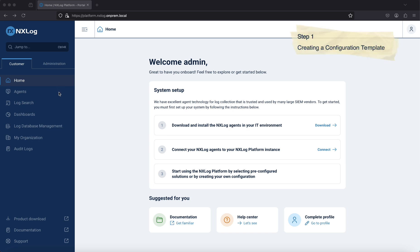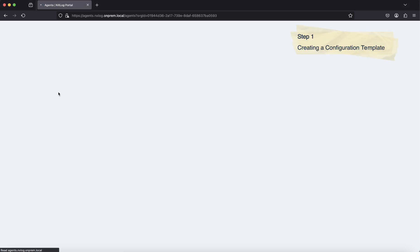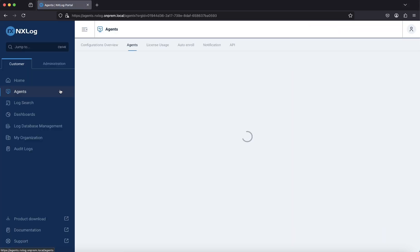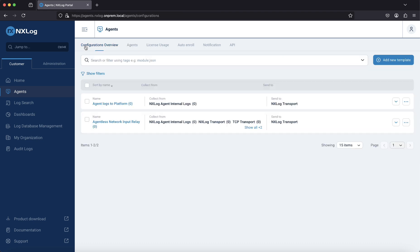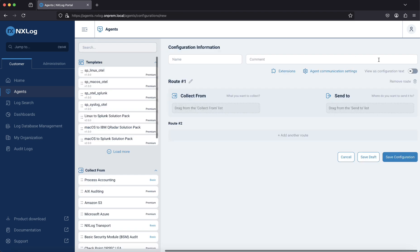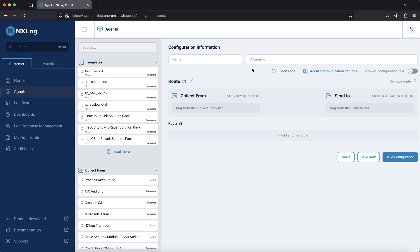To create a configuration template, go to Agents, configurations overview, and then press the add new template button. This takes us to the configuration builder. Here you can visualize your agent configuration's data flow and save it as a template. Let's give it a name: Windows Event Logs.